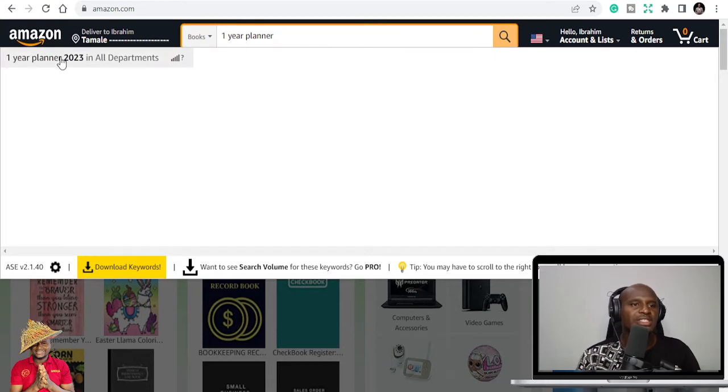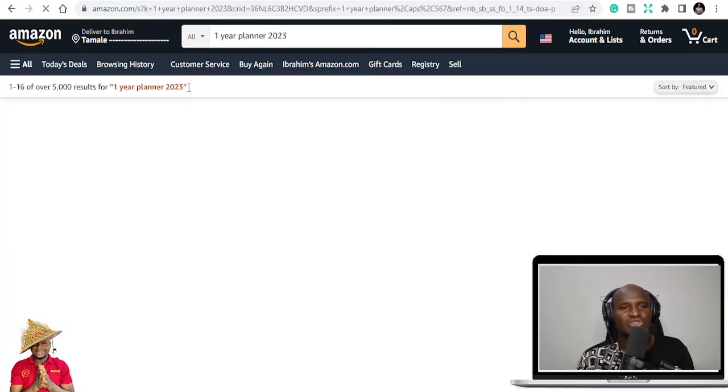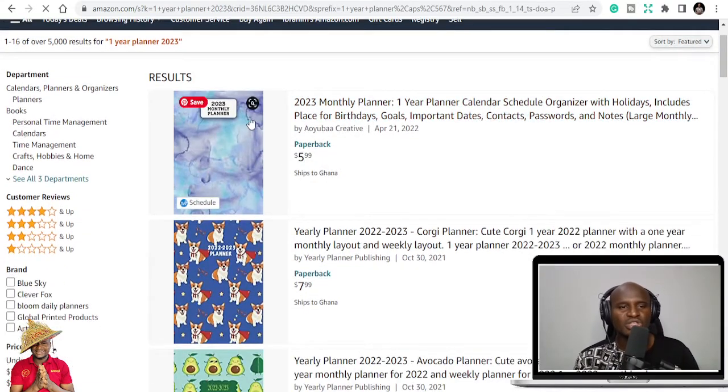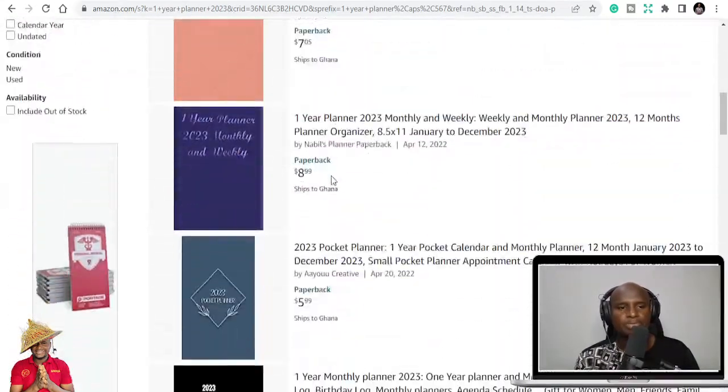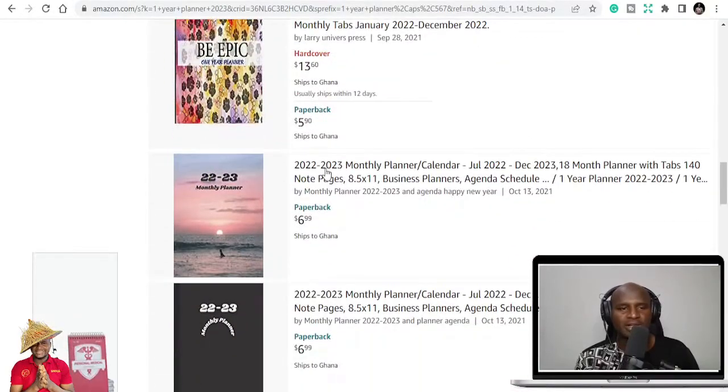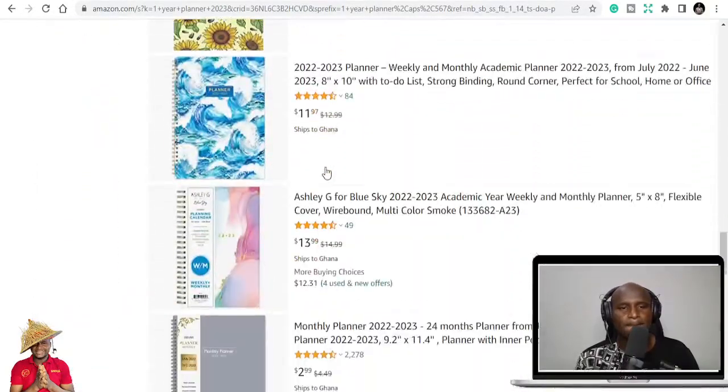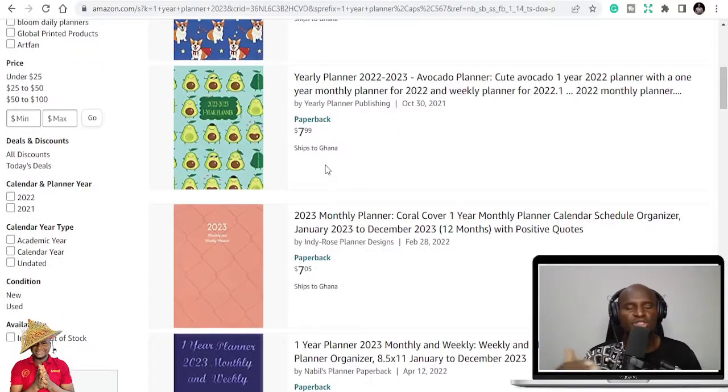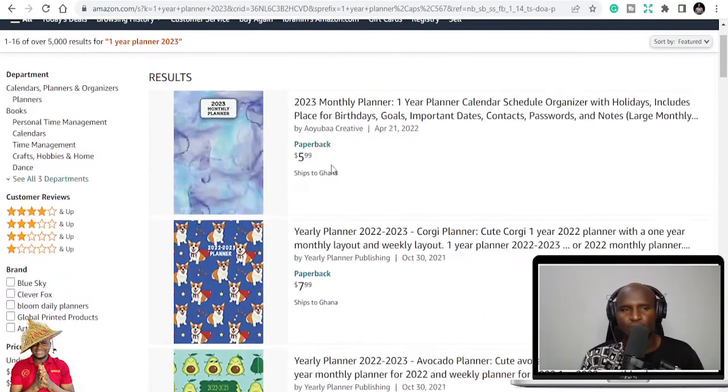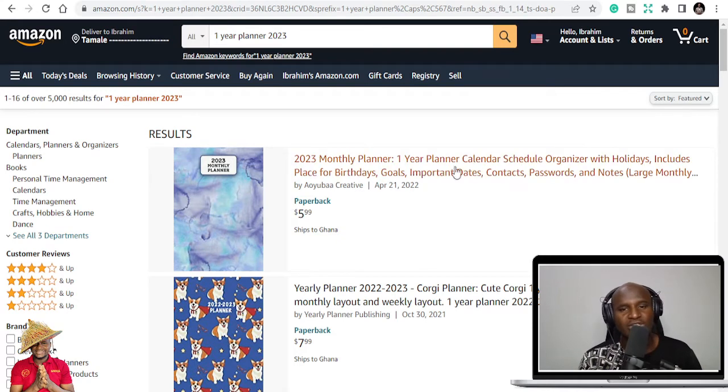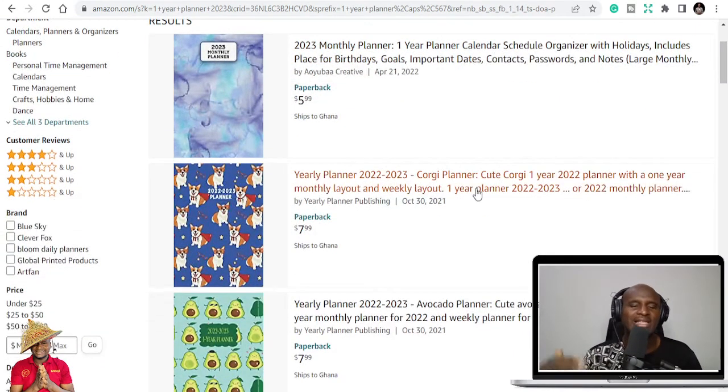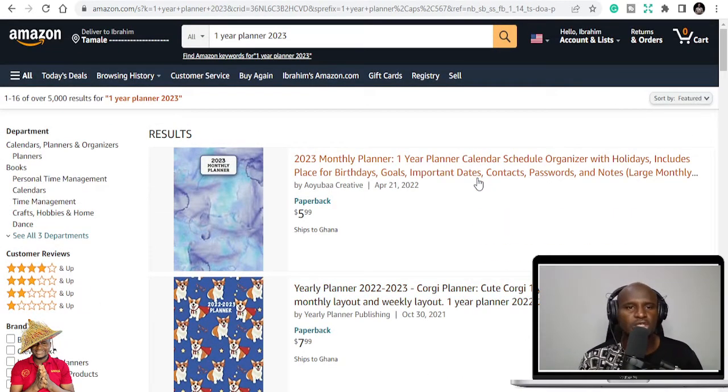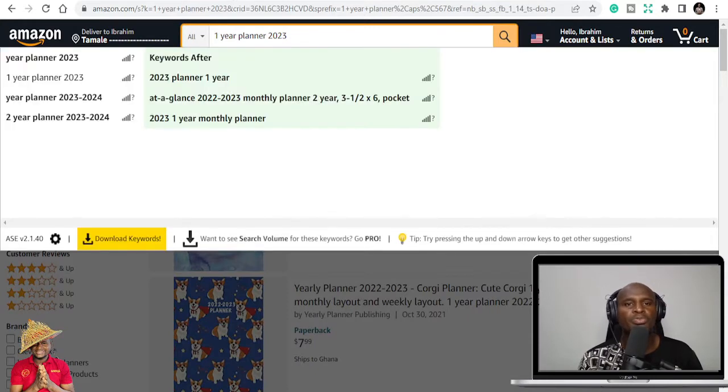So let's test it and see. We are going to KDP Amazon to test this one-year planner. You can see 2023 planner, monthly planner, and a lot of planners that you can see here. People are already publishing 2023 planner.